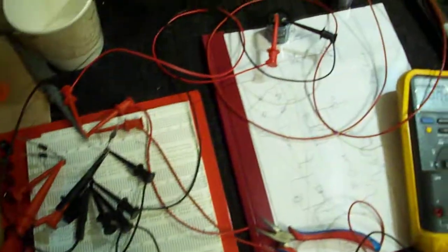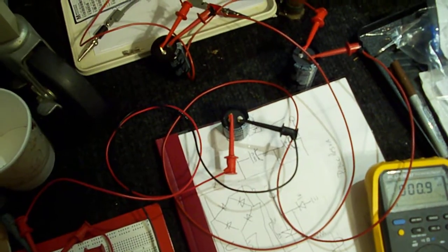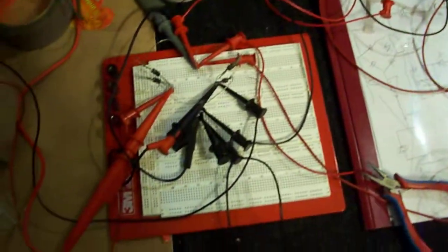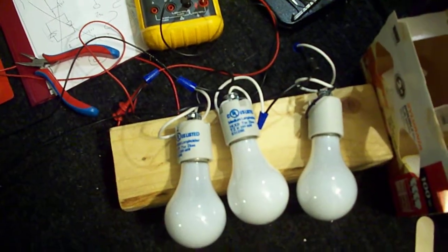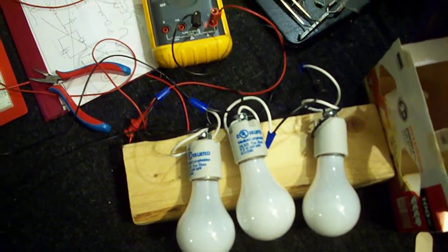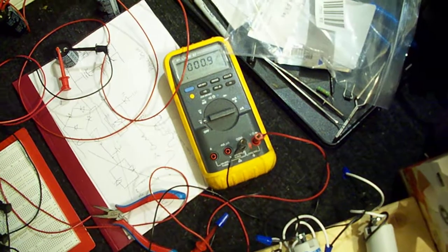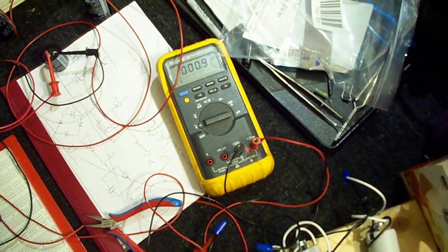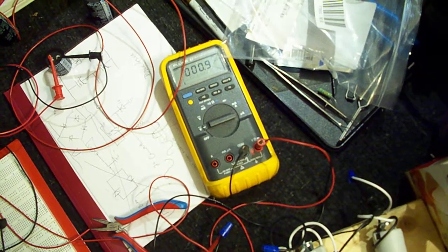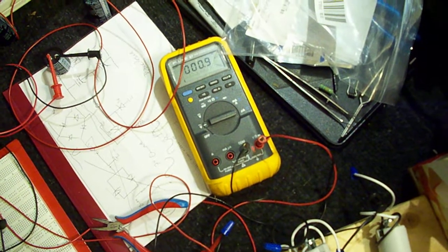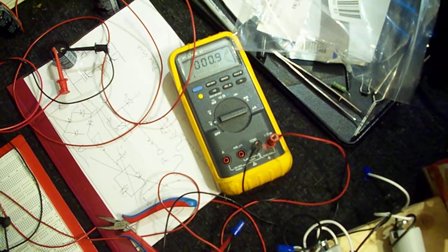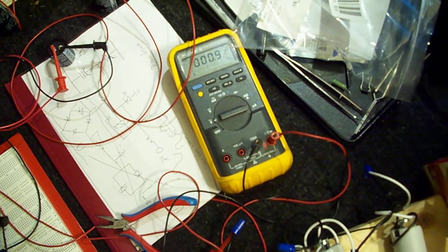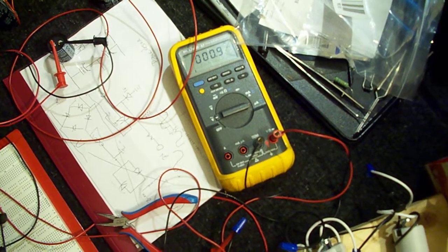We also have a capacitor over here which is connected on the output, and then our load is basically three light bulbs, or 100 watt light bulbs, which pose a 300 watt load to the bridge. This also shows the DC voltage on the output of the bridge.